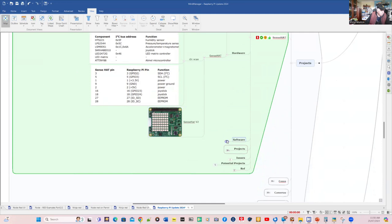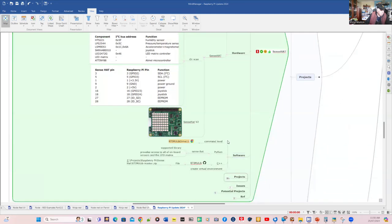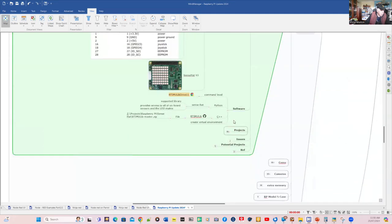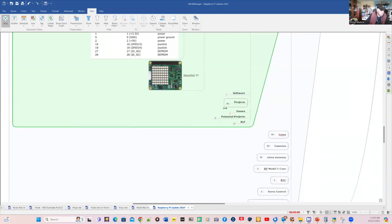And we're going to use SenseHat. And for software, we'll look at both Python and Node-RED. So they'll be the main ones.